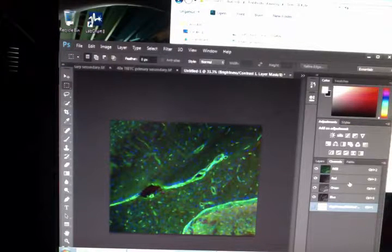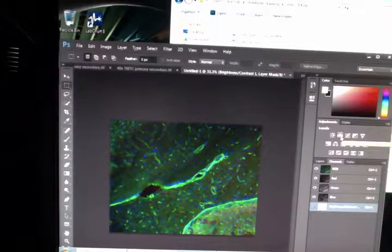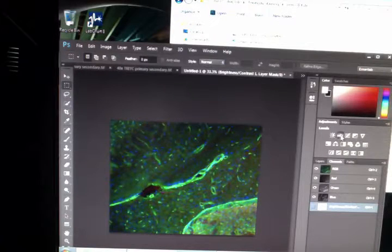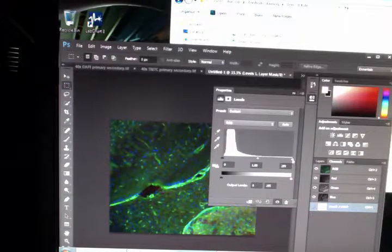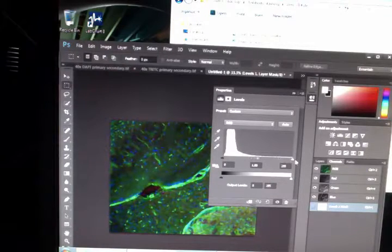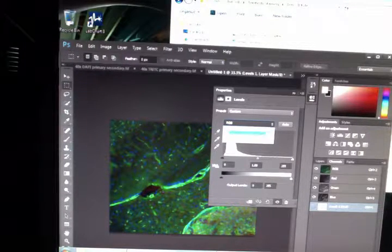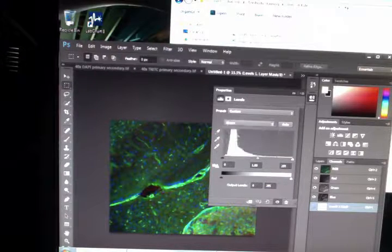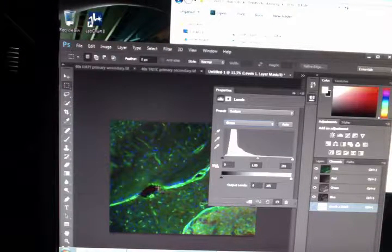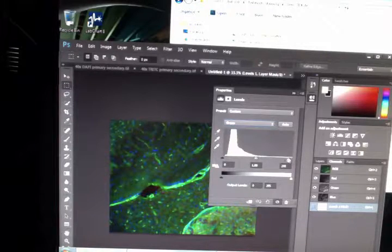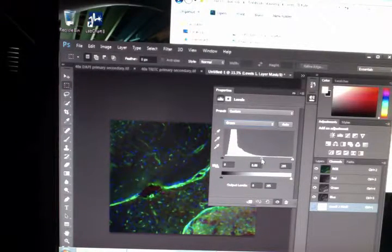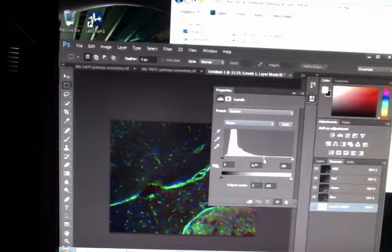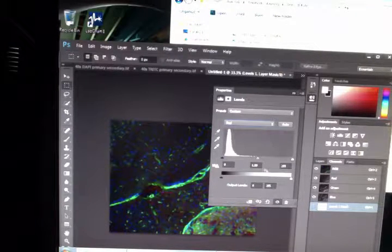And then another very useful tool is the levels, which is right next to the brightness and contrast. And then this allows you to also make things bright and dark. But one of the nice things is you can go to individual channels. As you can see in this image, the green is very dominant. So I'm going to lessen the green color. And then I'm going to make the red a little bit brighter.